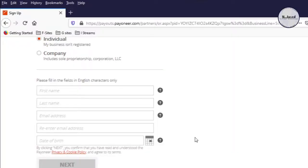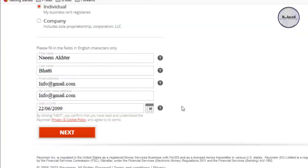Then fill out the remaining form by putting your first name, last name, email and date of birth. And remember, your name and date of birth would be the one that is written on your official documents like CNIC or passport and then click on next.